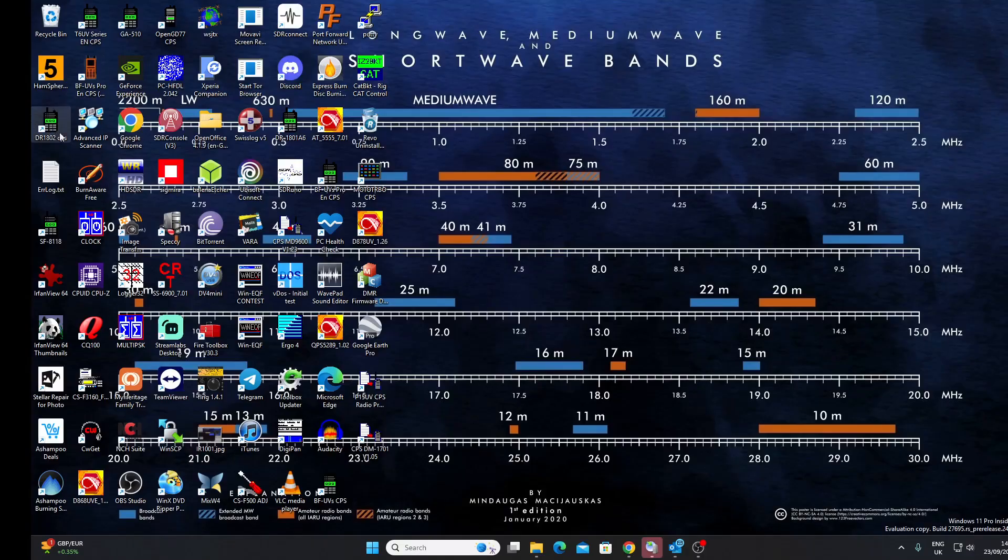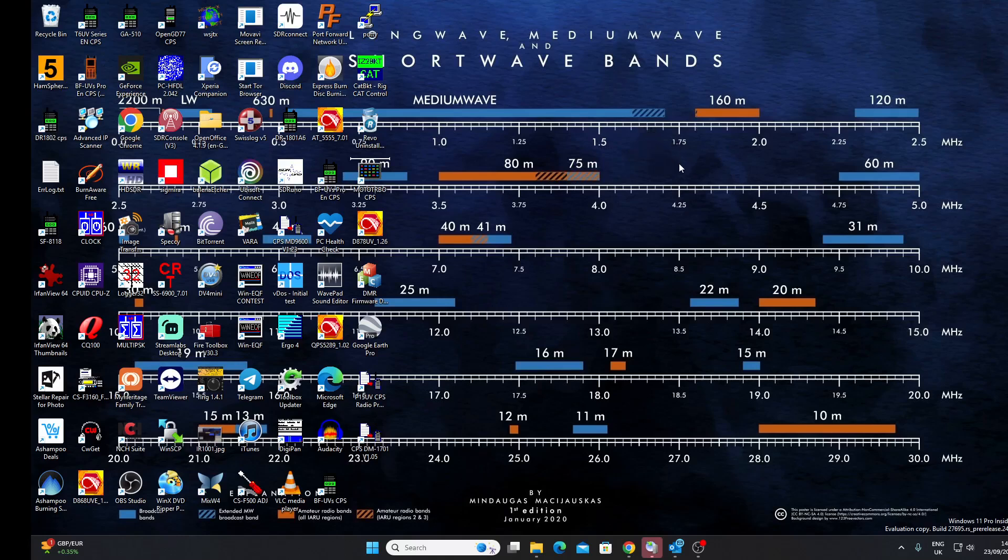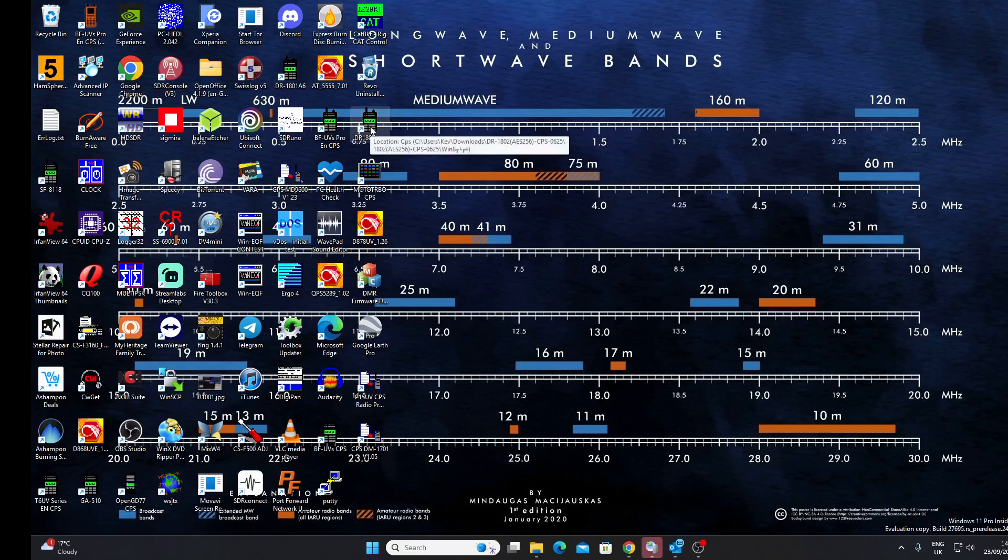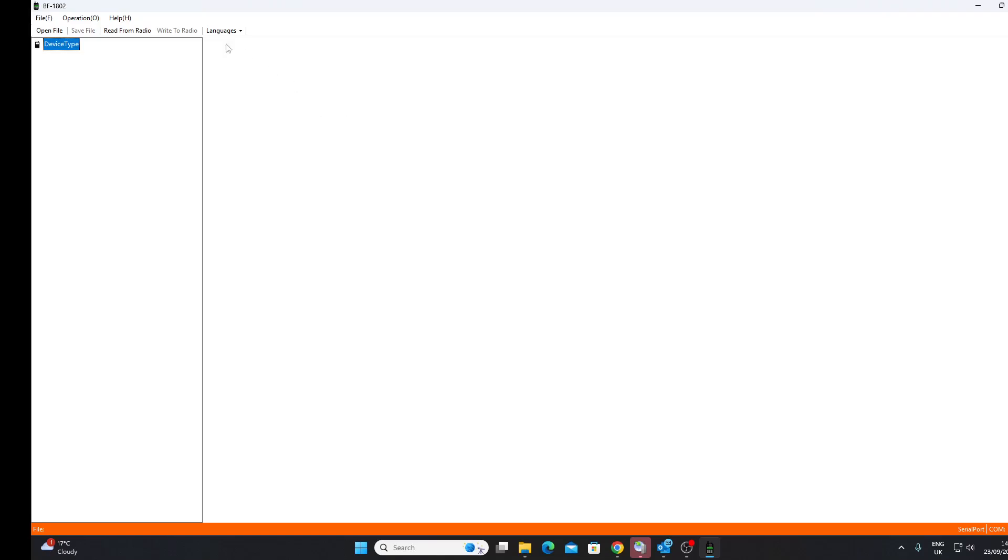You can see here it is, I'll just drag the icon over here. DR-1802 CPS, there it is. I'll double-click as usual and we'll open it up. Now if you've used the DR-1801, that is the latest dual-band DMR radio, the one that cannot be upgraded to OpenGD77, this may look fairly familiar. Now confusingly, this software when you open it is called BF802, and the BF802 is the analog radio.